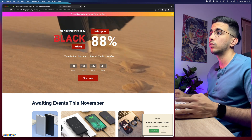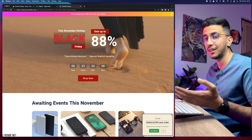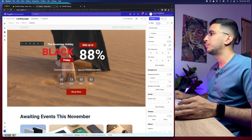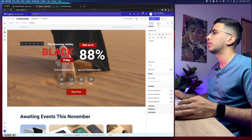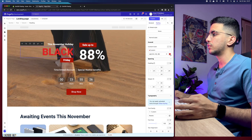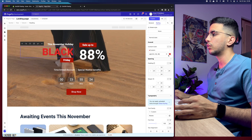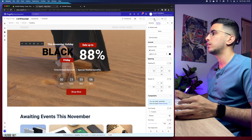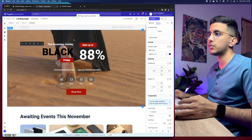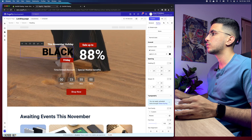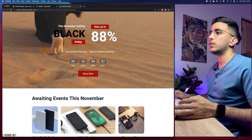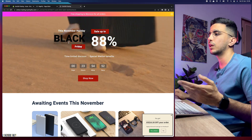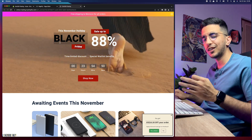I want to change the text color — black doesn't look great here. Select the text element, go to Styling, find Content Colors, click the color square, and select black. Click Save. Let's preview the landing page to check the result.